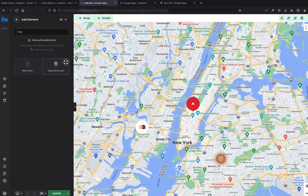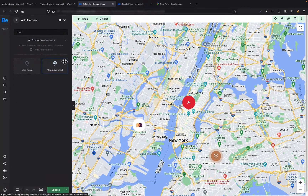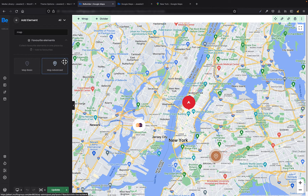Whenever you want to add multiple pins on the map, you need to use the Map Advanced element. It allows you to add as many pins as you like and also customize them for your needs. For example, when you have multiple stores in different locations or resellers you cooperate with and you want your potential customers to know the exact places where they can buy your products. There can actually be a huge number of applications and it's up to you how you're going to use this element.